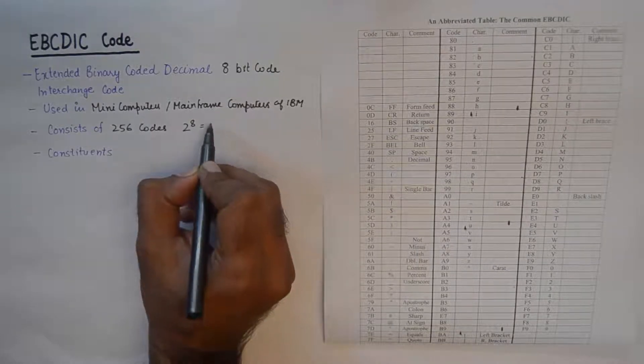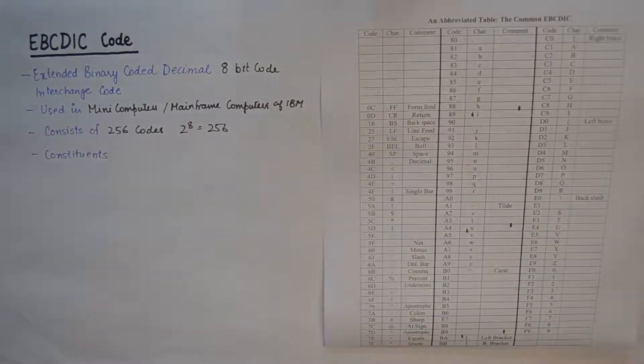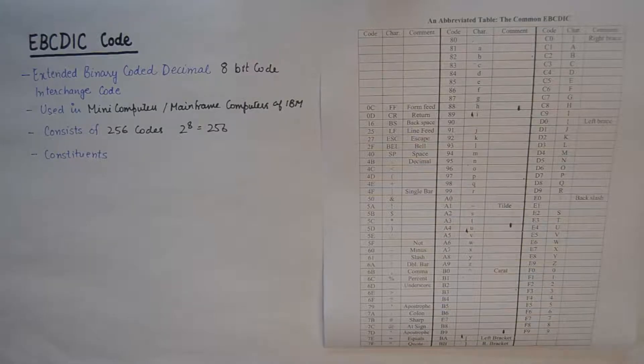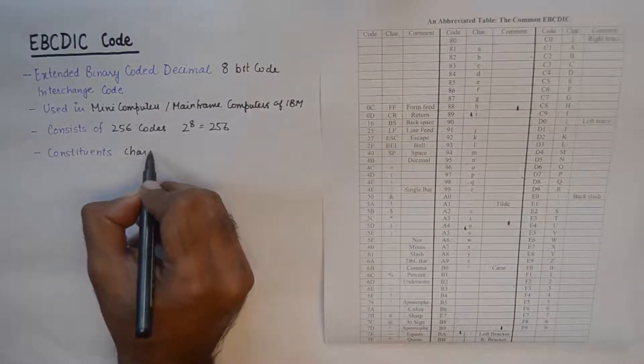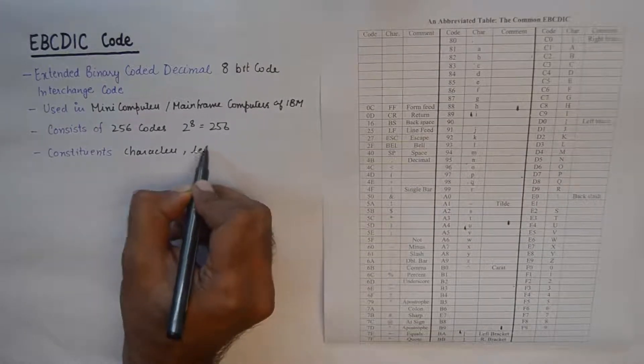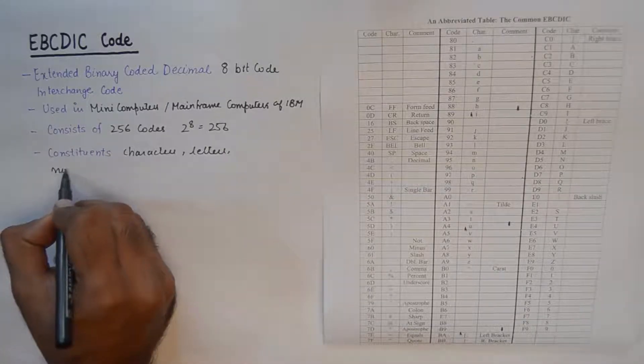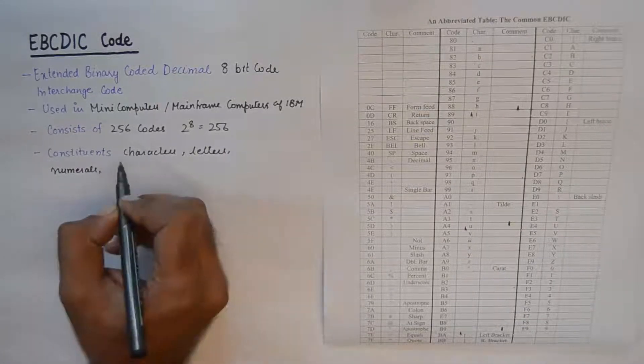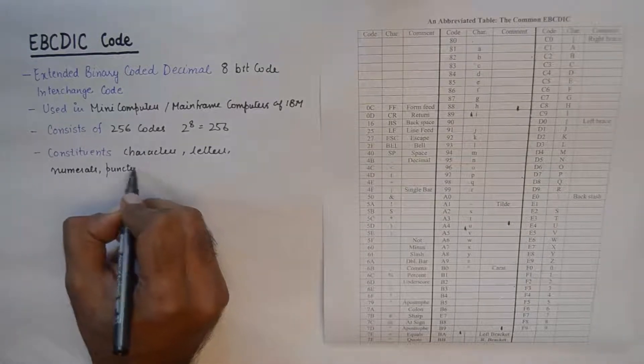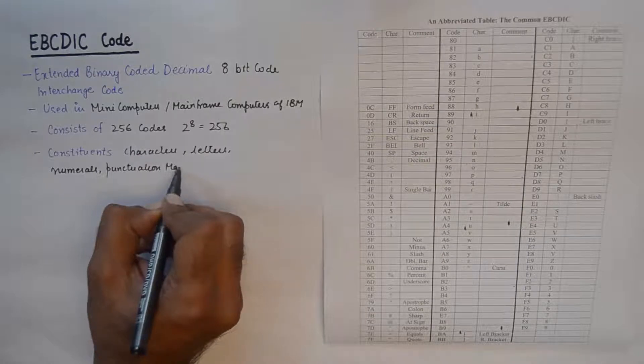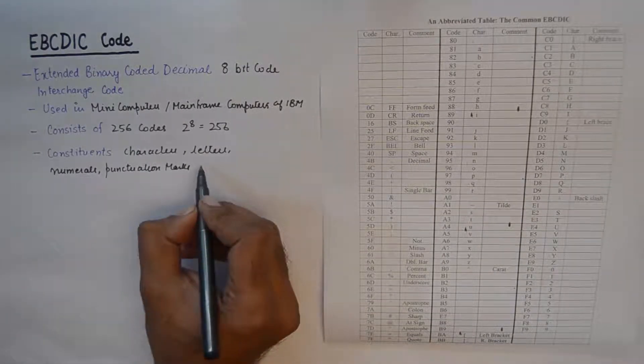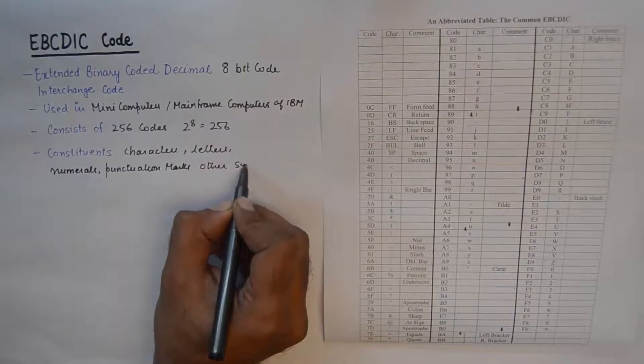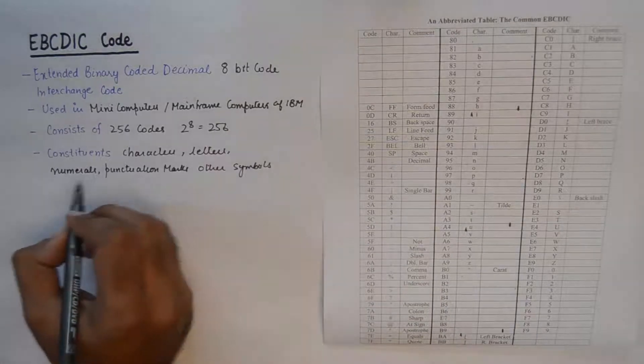The constituents are characters, letters, numerals, punctuation marks, and other symbols in computerized text.